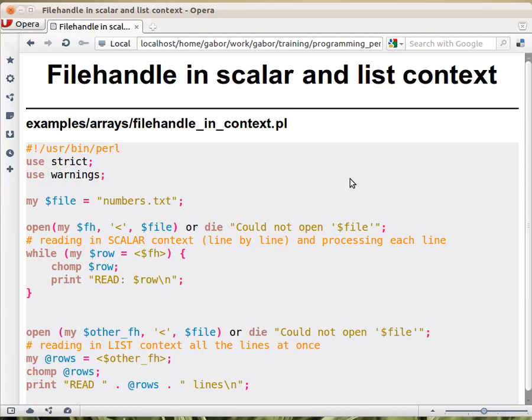Let's see another example. In this case, let's see file handles in scalar and list context.